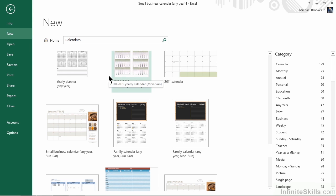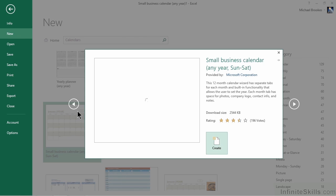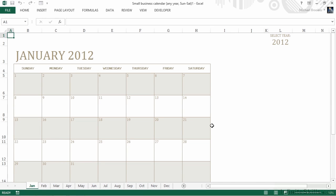I'm thinking the one called Small Business Calendar any year, Sunday through Saturday, with a picture might be a good choice. We'll select it and click Create. This one takes a little bit longer to generate because it actually creates an individual worksheet for each month. It had to create 12 worksheets, not just one.